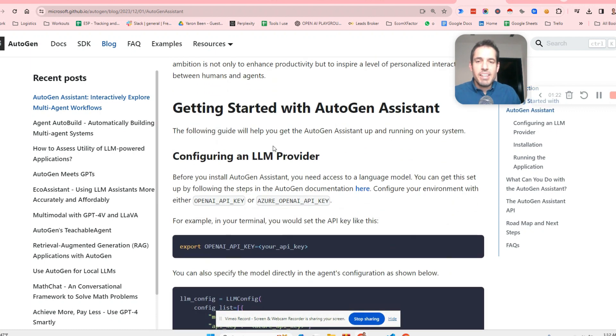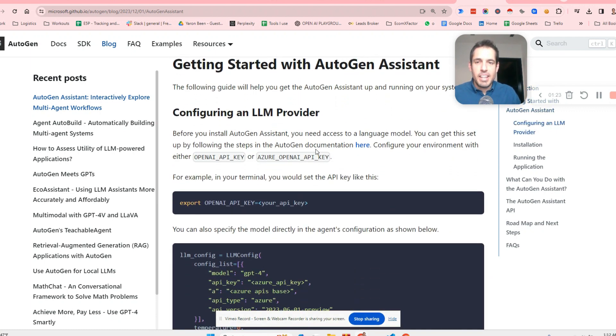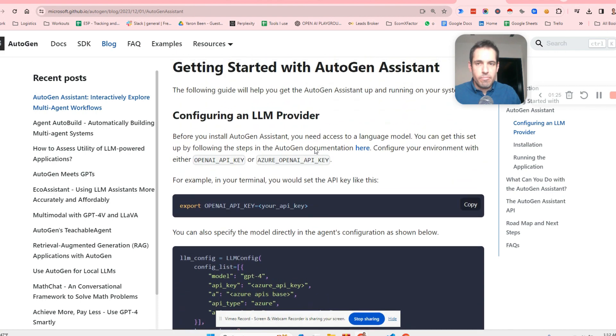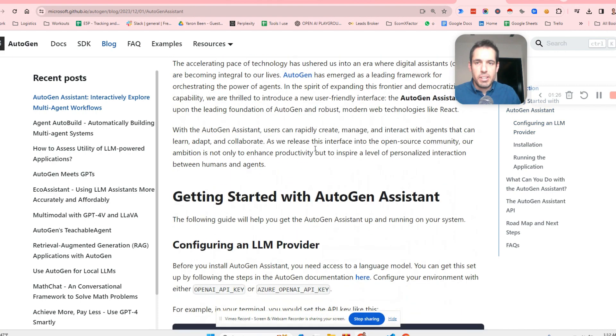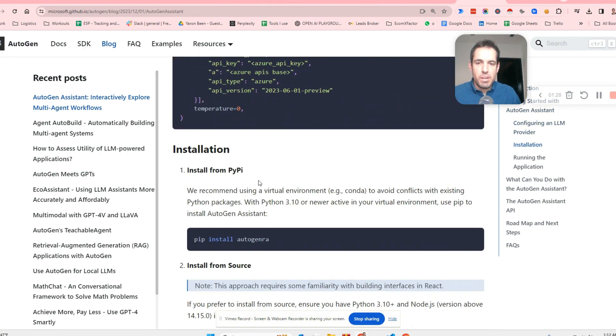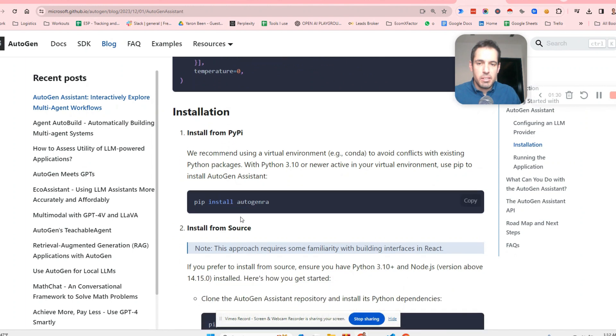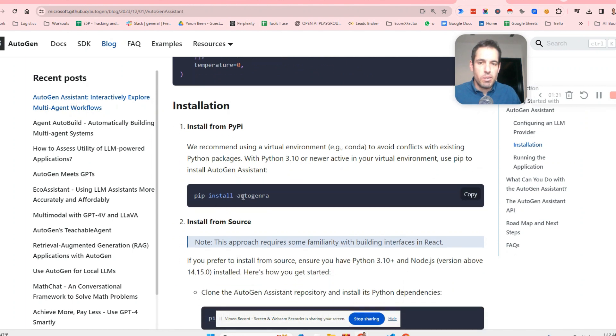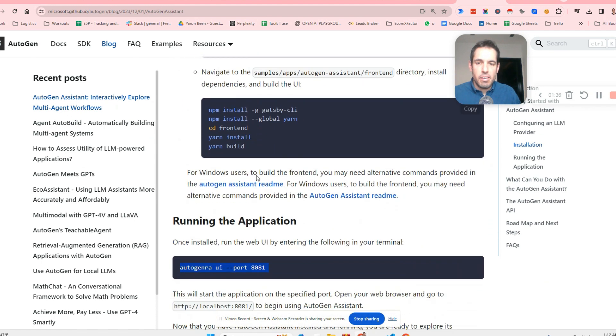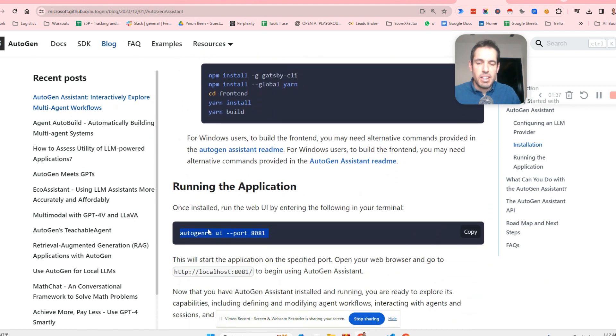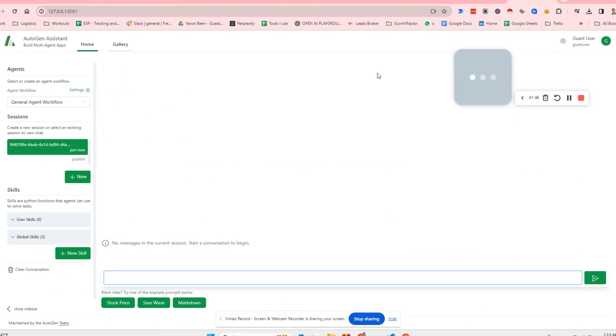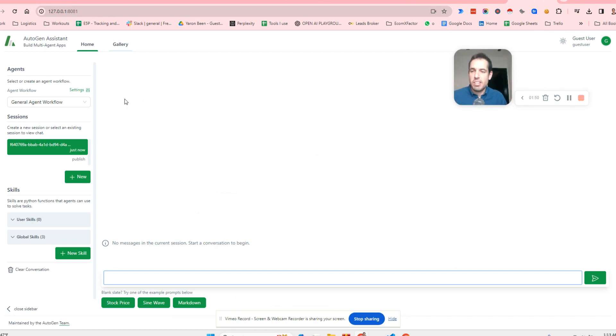In this case, very straightforward. You can install using pip install Autogen RA, then you can just start running the application and this is exactly what I did. And you will find it over here. There are also other ways to install, but this was the fastest and most efficient, in my opinion.